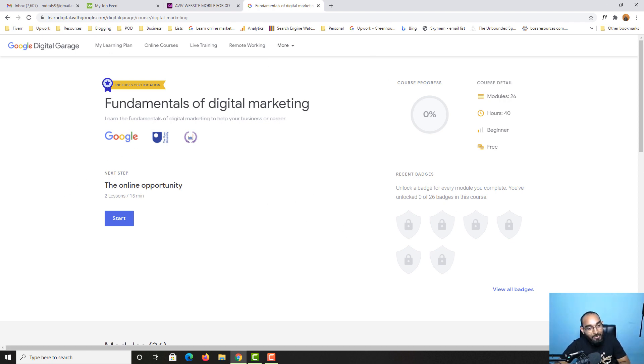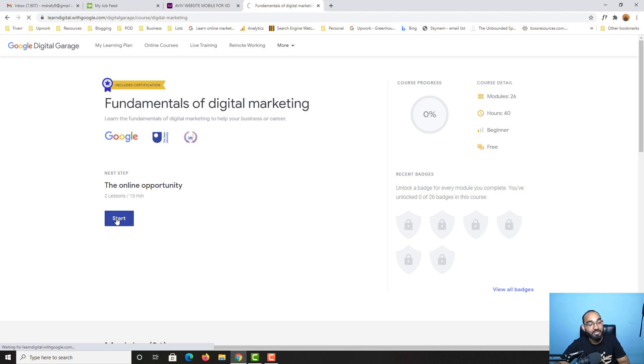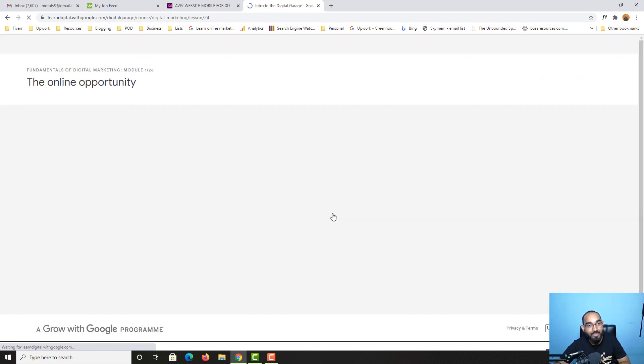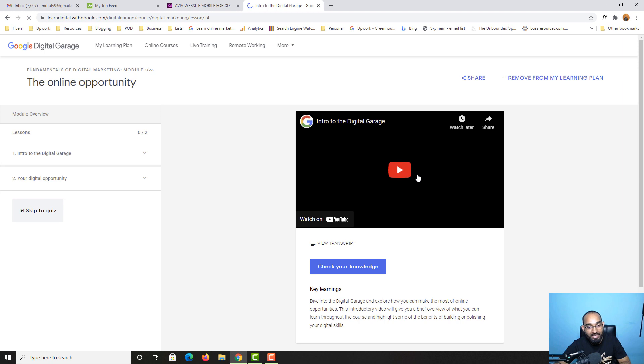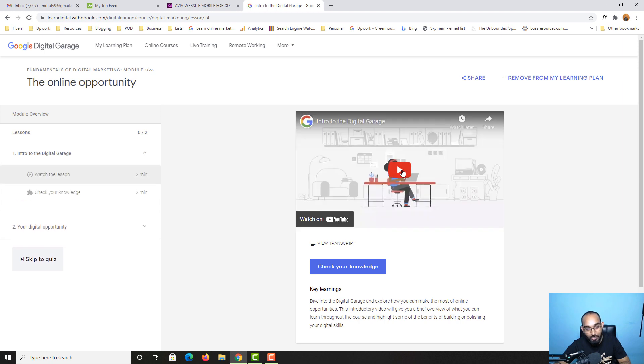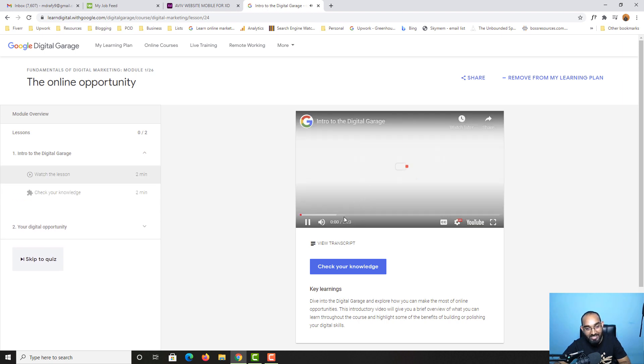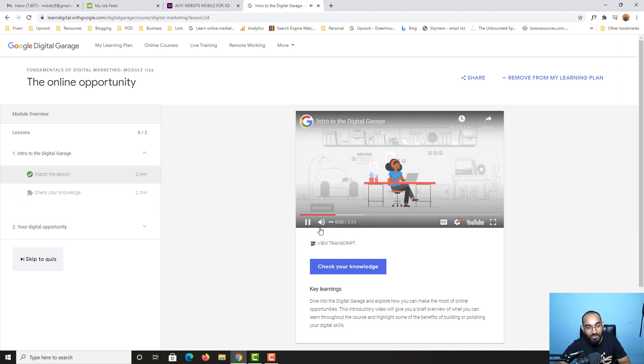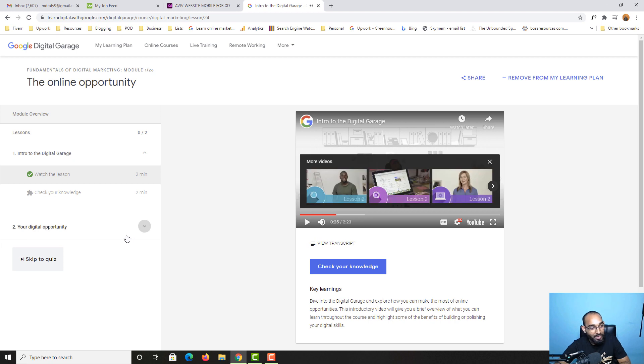As you go along with the course, if I click on this start button right here, and after that if I click on this start learning button, now I'll be able to watch the lessons available on this course. Just take a look.